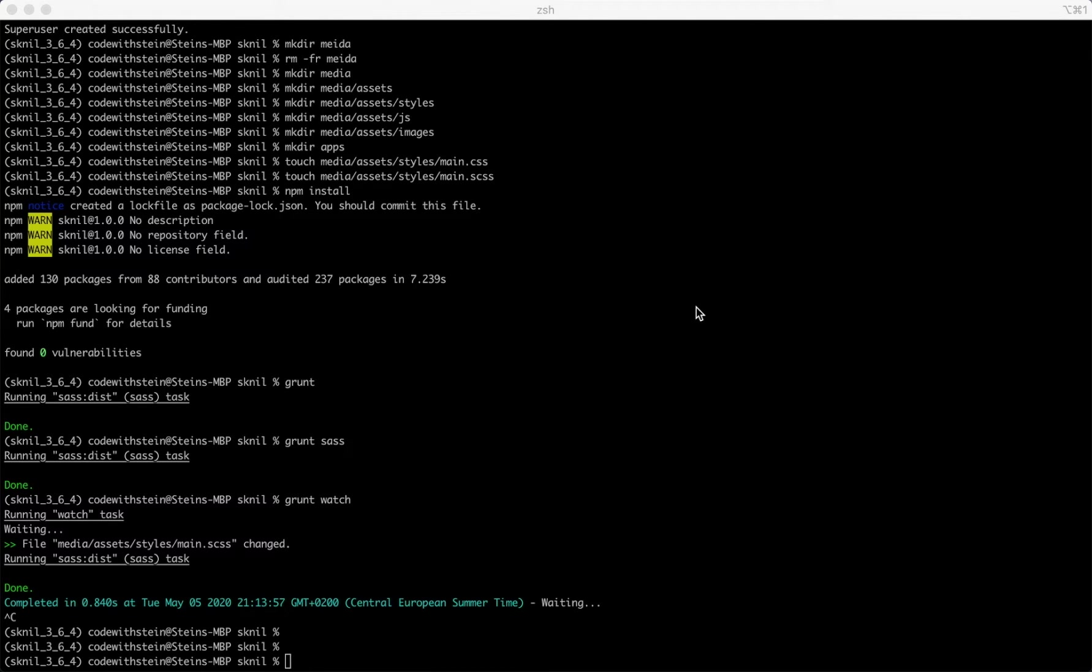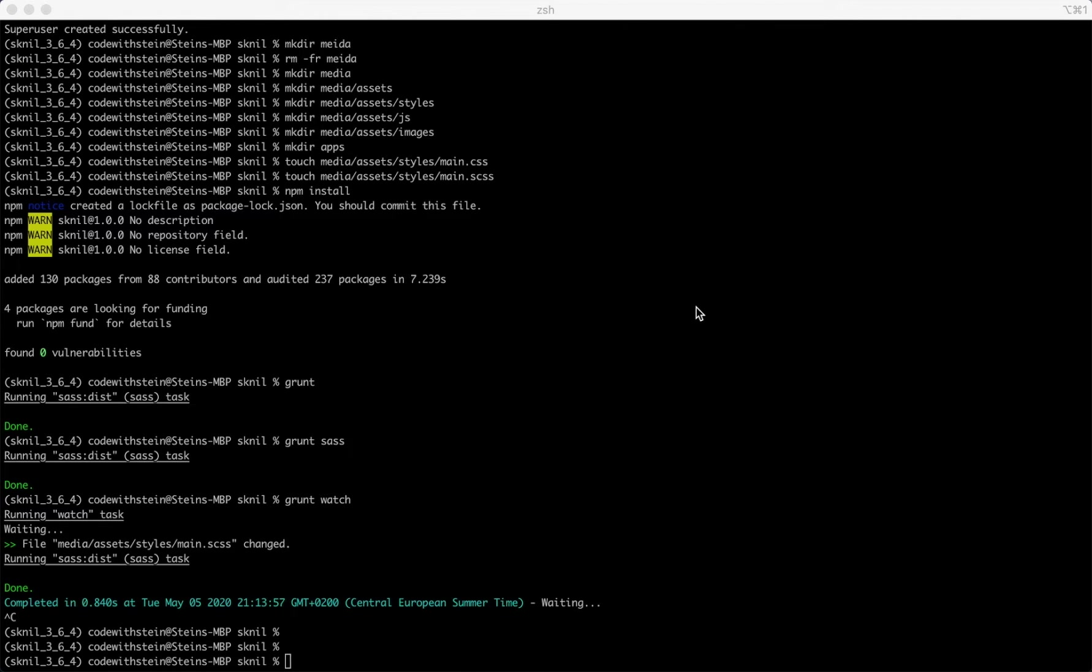Hi and welcome to the second part of this series. In the previous part I created an empty Django project, did some configuration and made sure everything was working as I expected.